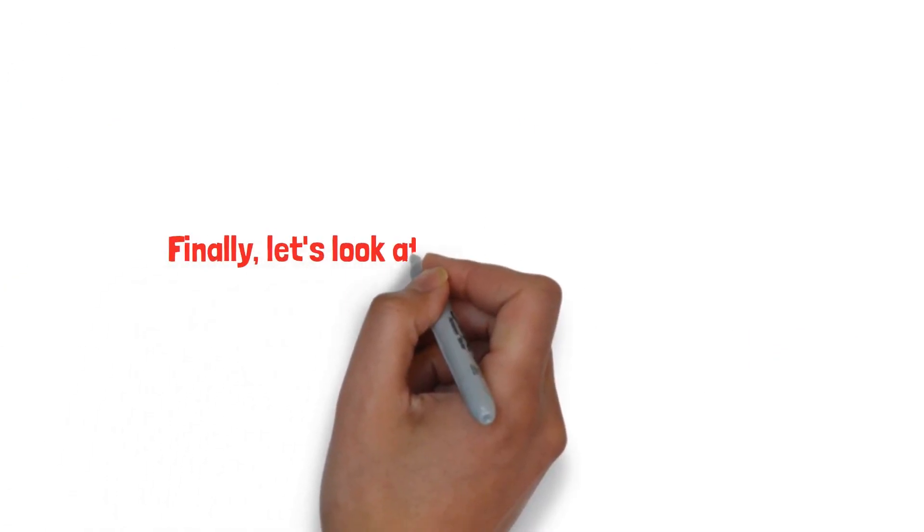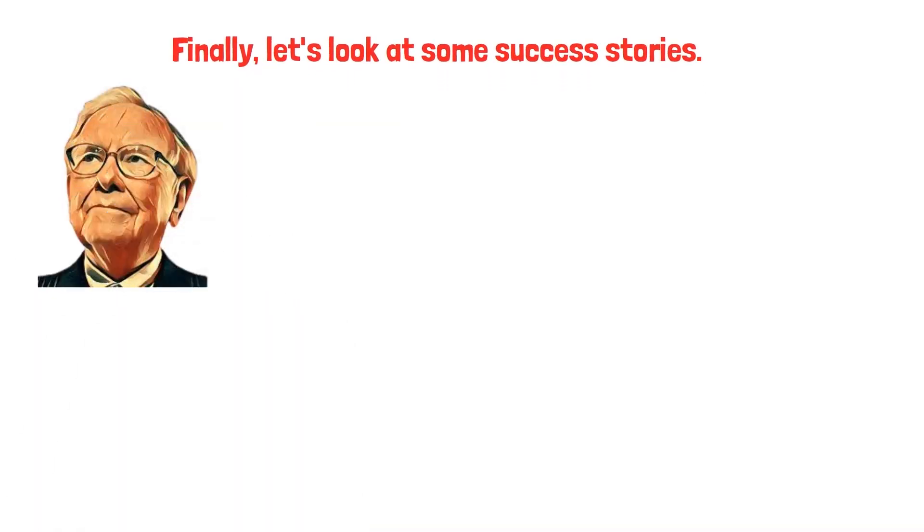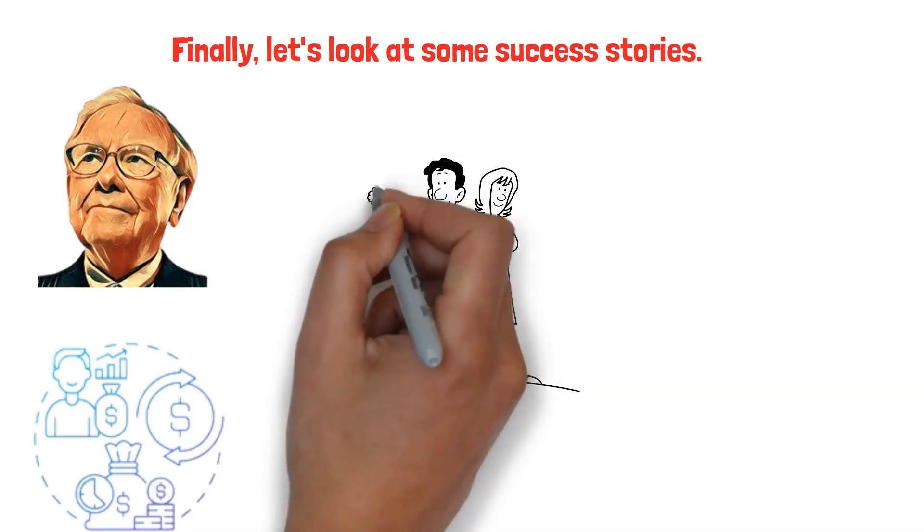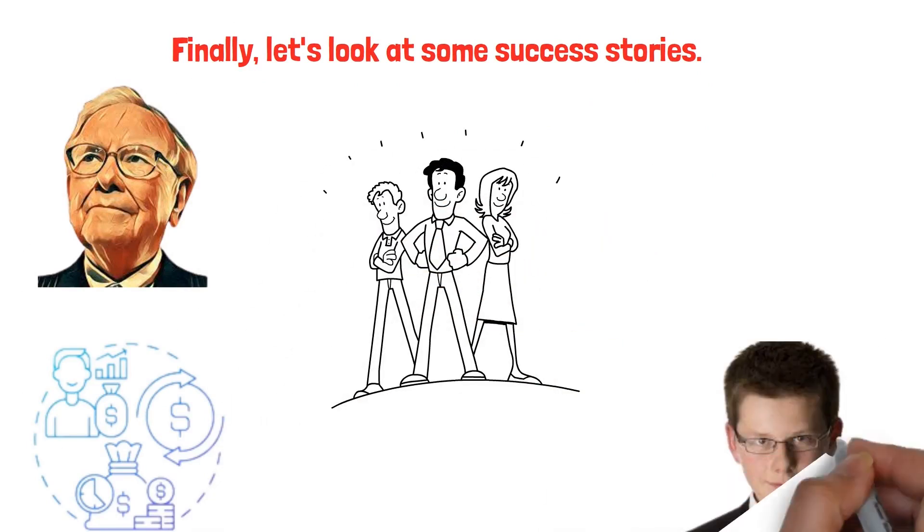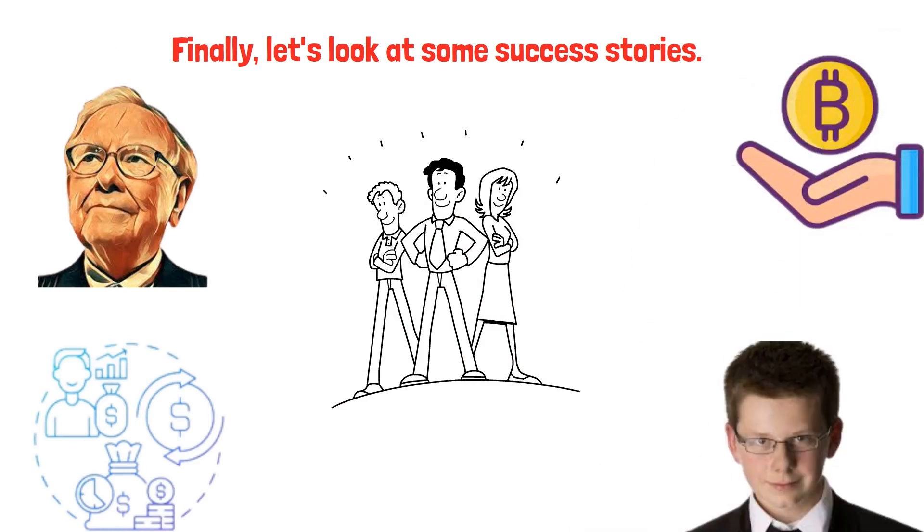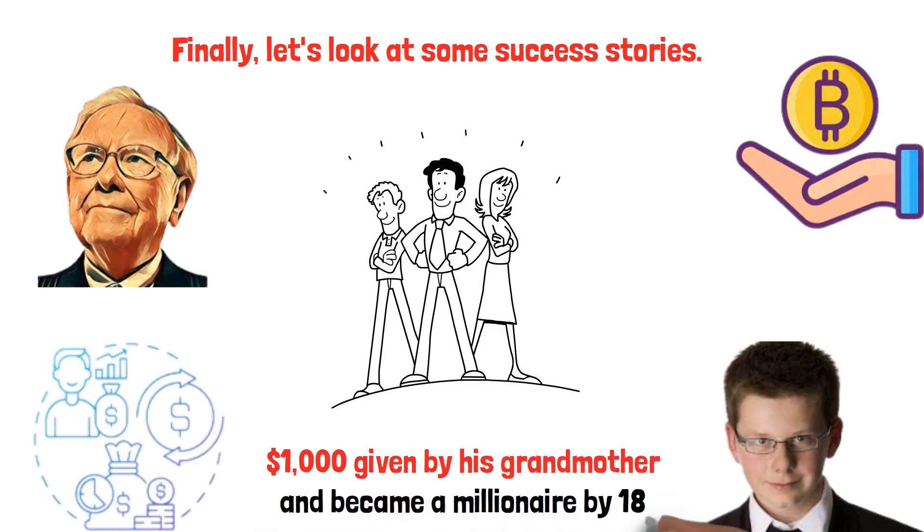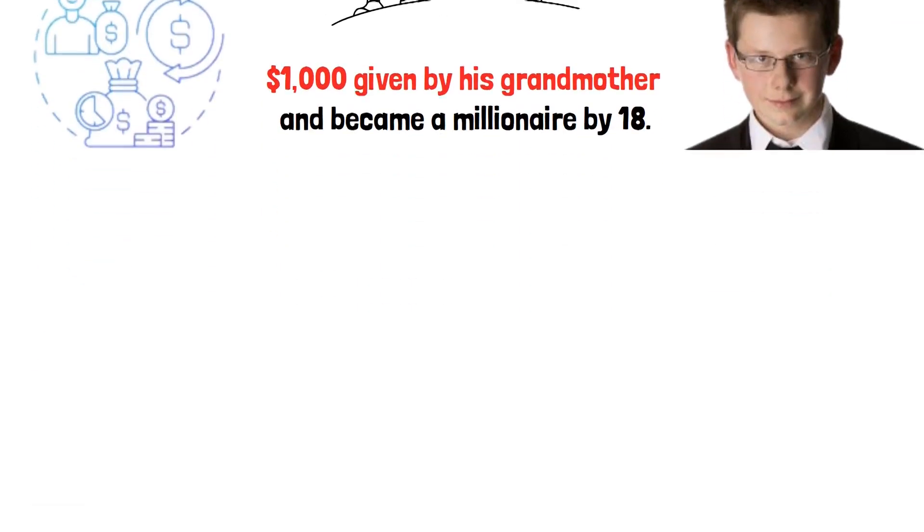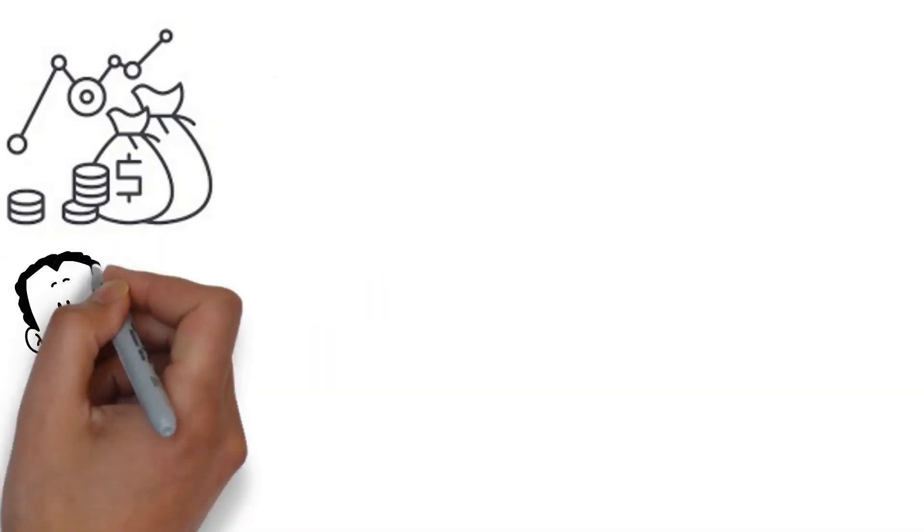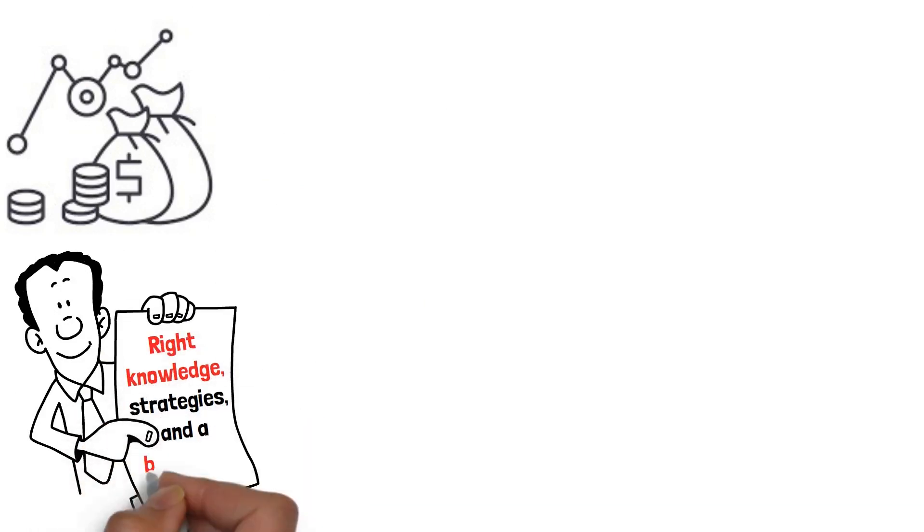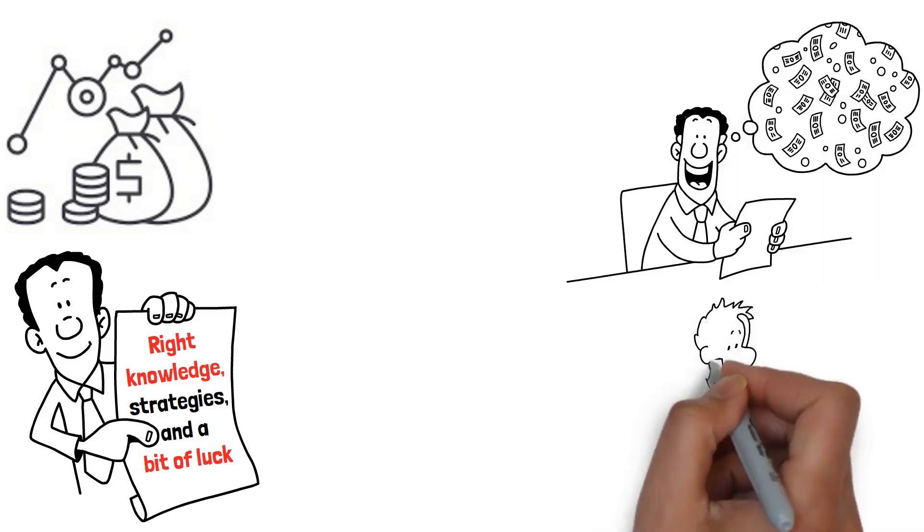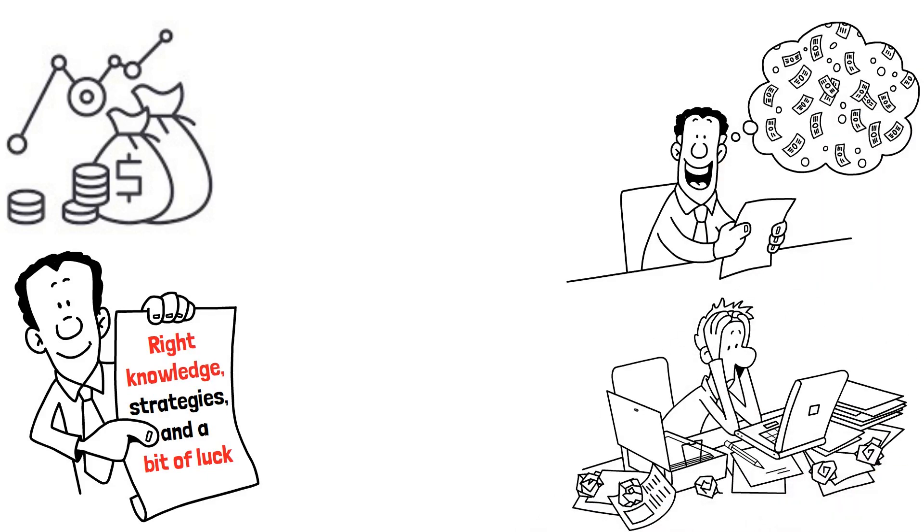Finally, let's look at some success stories. Take the example of Warren Buffett, who started investing in stocks at the age of 11 and is now one of the world's richest men. Or consider Erik Finman, who invested in Bitcoin at the age of 12 with $1,000 given by his grandmother and became a millionaire by 18. These stories illustrate the potential of stocks and cryptocurrencies as powerful investment tools. With the right knowledge, strategies, and a bit of luck, they could be your ticket to financial freedom and breaking free from the 9-to-5 grind.